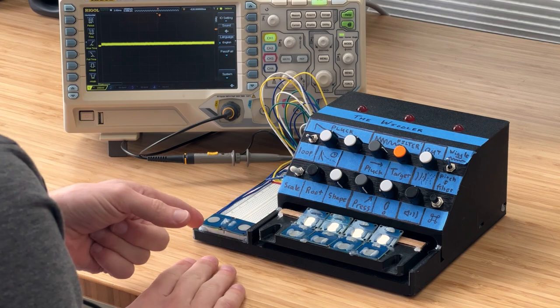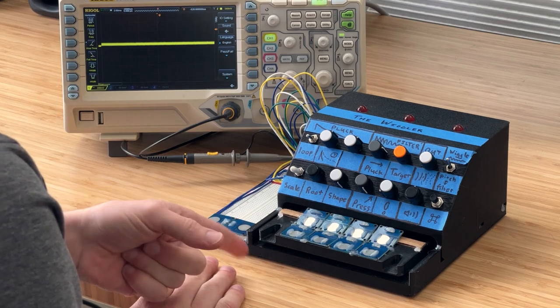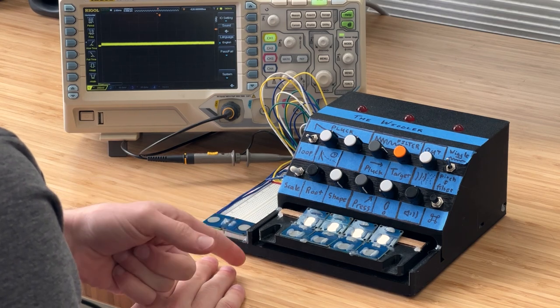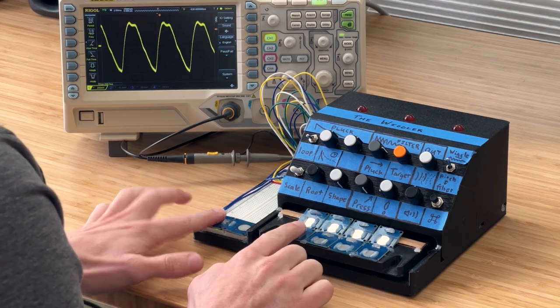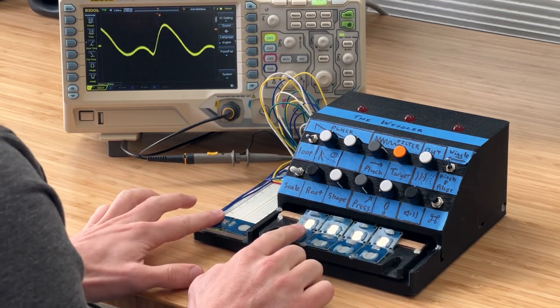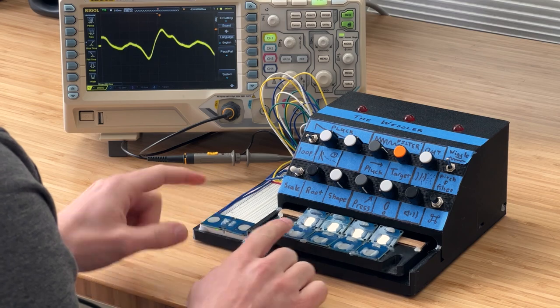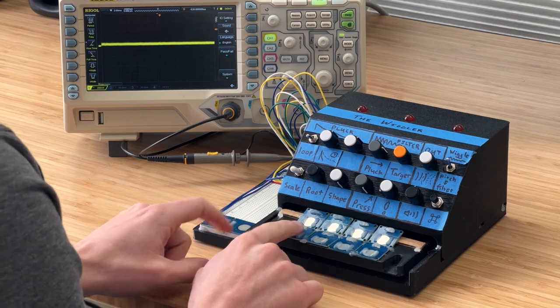To extend the range a bit, we've got some momentary octave up and down buttons. So this is the octave down. And this is the octave up.